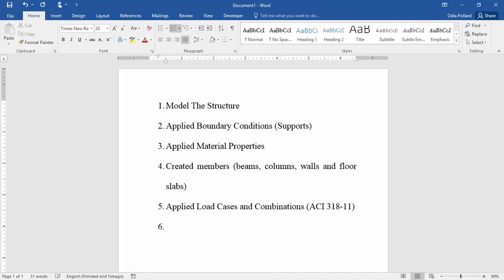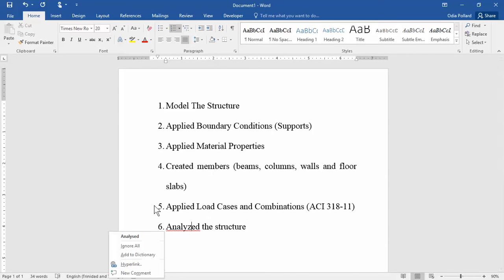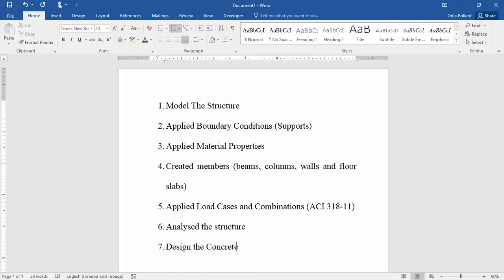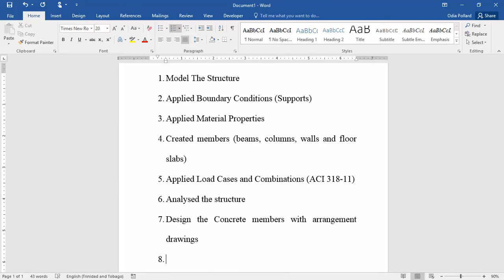Then we analyzed the structure. The next step we want to do is to generate — we're skipping the step of designing the concrete members. We're going to focus on generating custom reports.